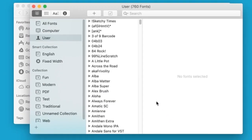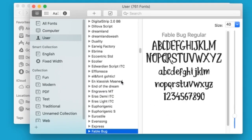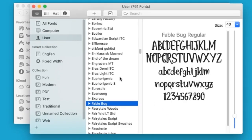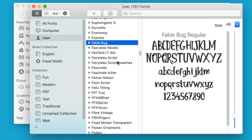Now this takes us to FontBook, where we can see our newly installed font here in our list of available and installed fonts. It's that simple.